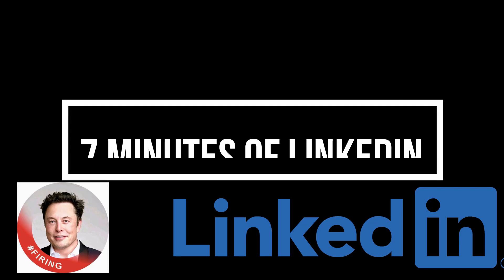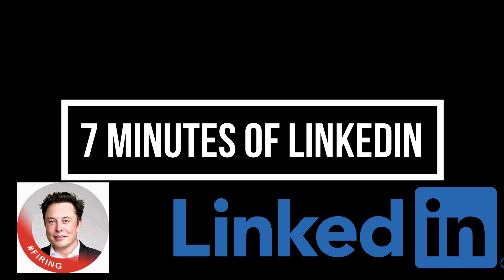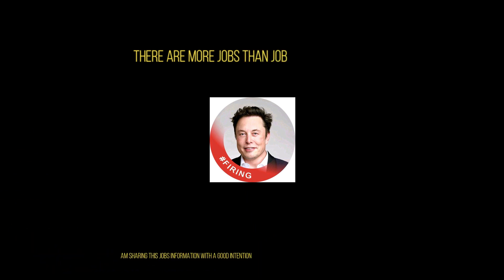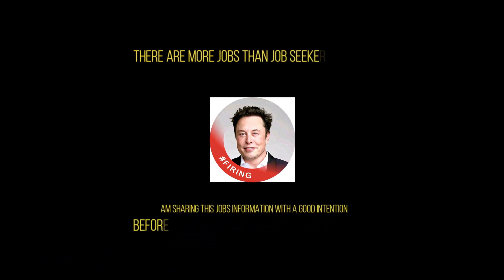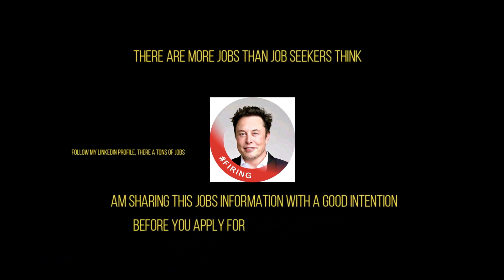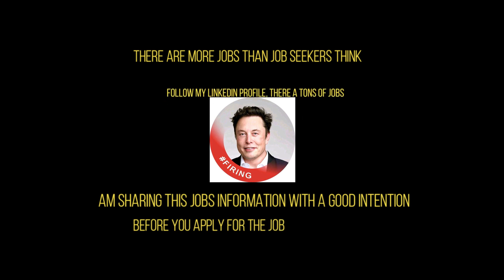Hi friends, welcome back to my channel again. In this video I'm going to share my LinkedIn profile for seven minutes and let's see how many jobs we can pull. Let's jump into the video.